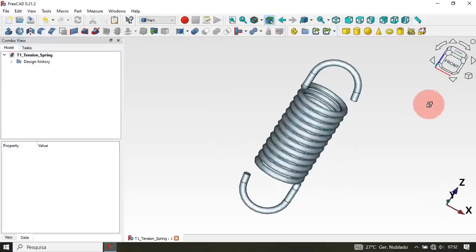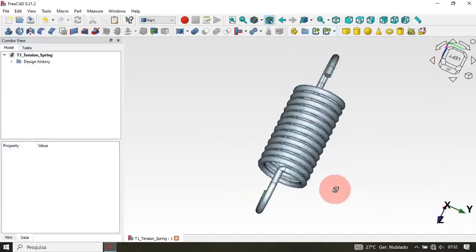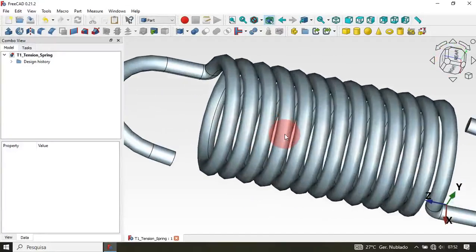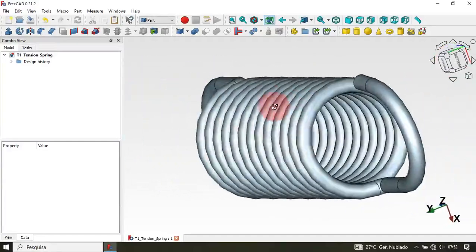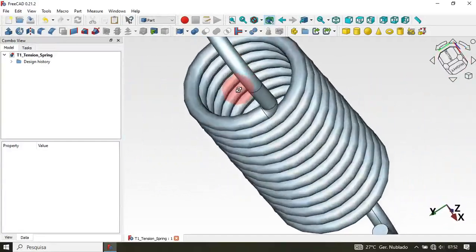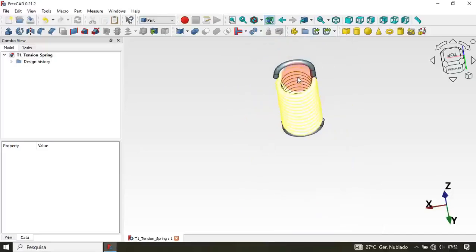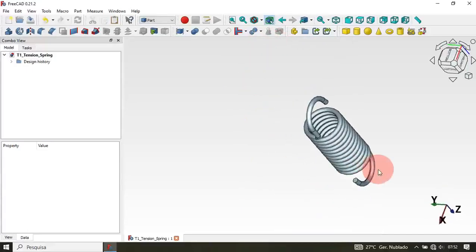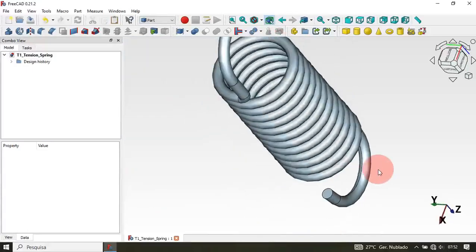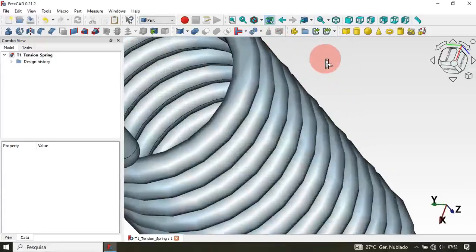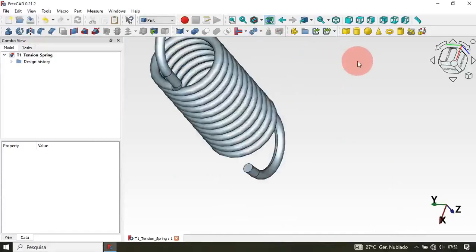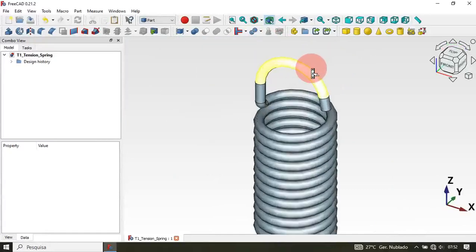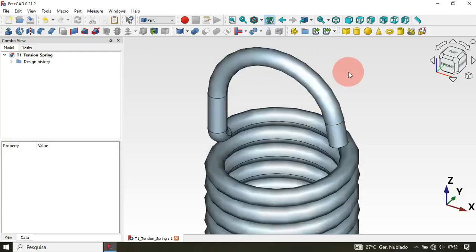Hi viewers, welcome to the channel and to another design video. In this video we'll see an example of how to create a tension spring in FreeCAD. To achieve this design we'll be using the Part, Sketch, and Draft workbenches. I hope you like this video — if you're not a subscriber please subscribe, and now let's go to the video.